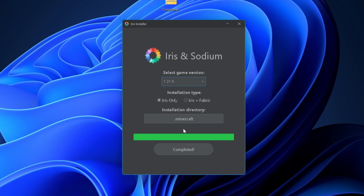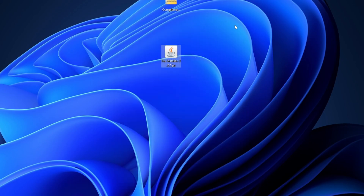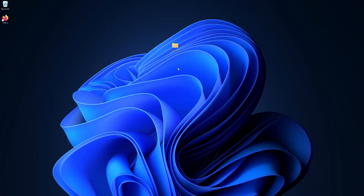I'm going to select Iris only. Then click on install. This shouldn't take long at all — mine is now complete. Select the X button to close the installer, and we can now get rid of that file as we don't need it anymore.